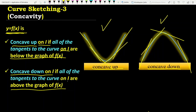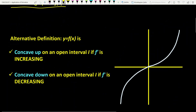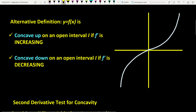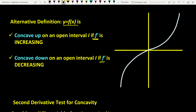We have an alternative definition for concavity. We say F of X is concave up on an open interval I if F prime is increasing, and it is concave down if F prime is decreasing.